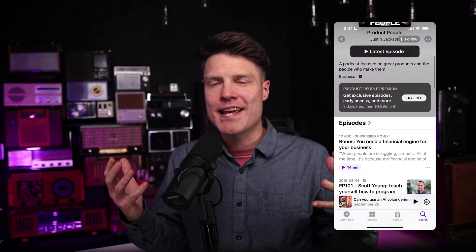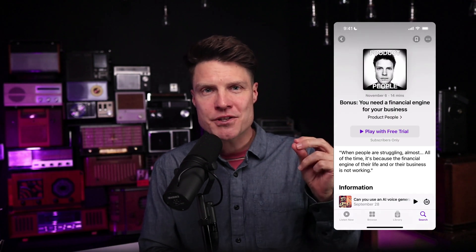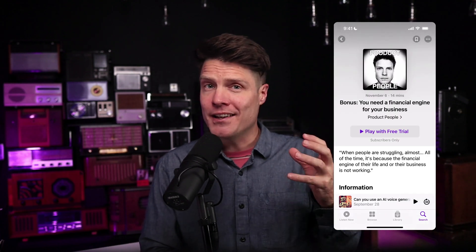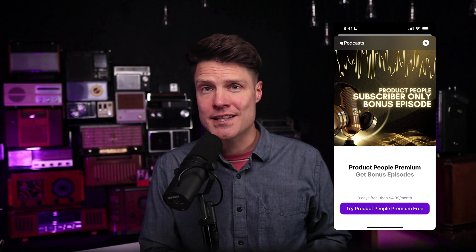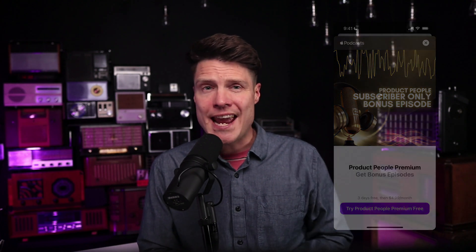Apple Podcast Subscriptions is a great way to monetize your podcast and to offer your listeners special subscriber-only benefits like exclusive or bonus content, early access to episodes, and ad-free listening.